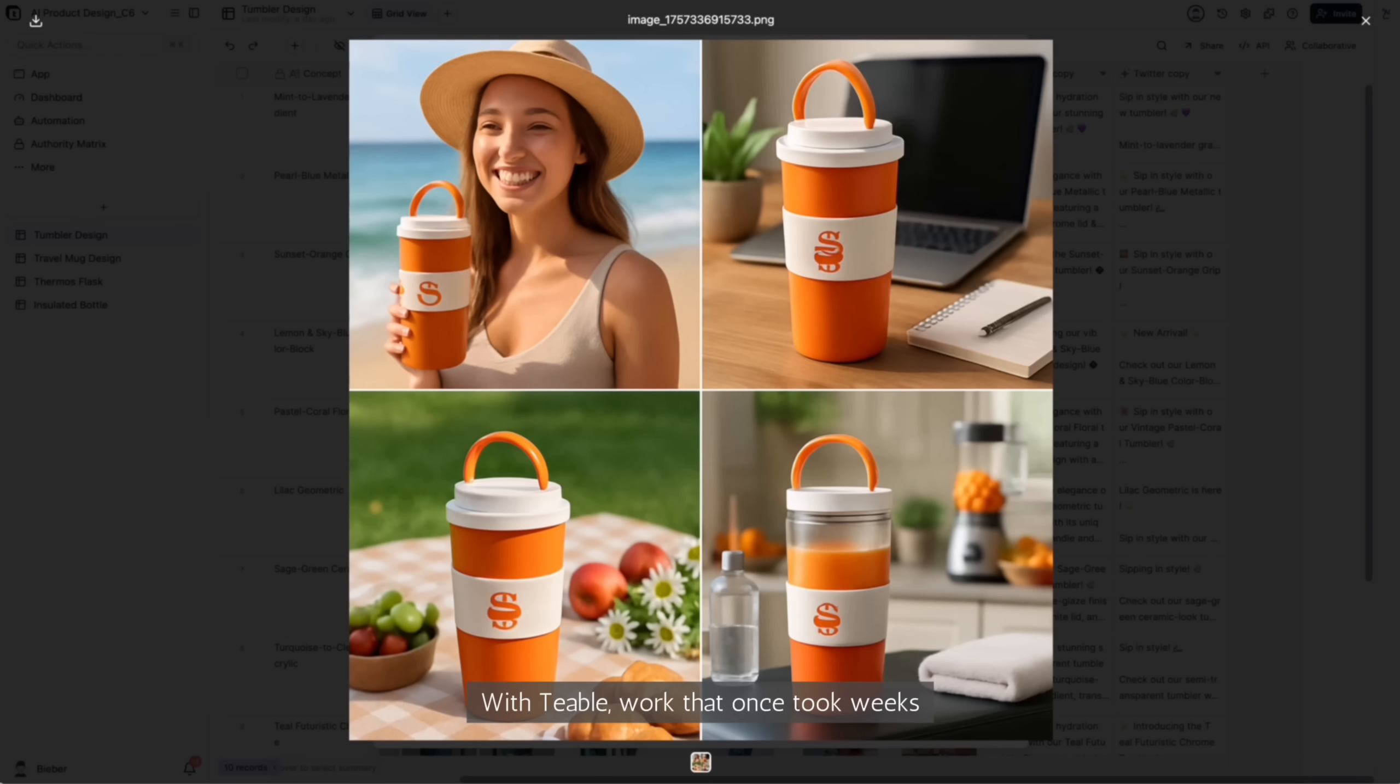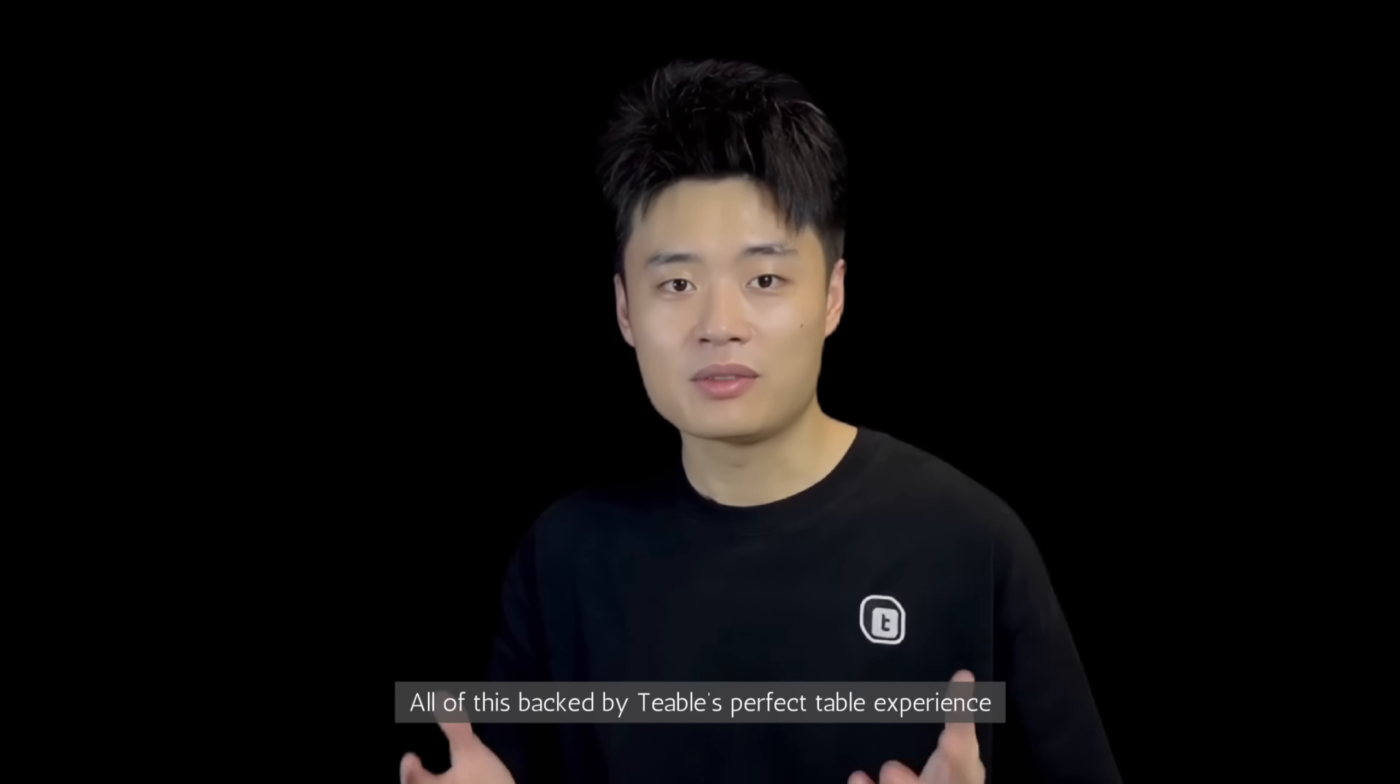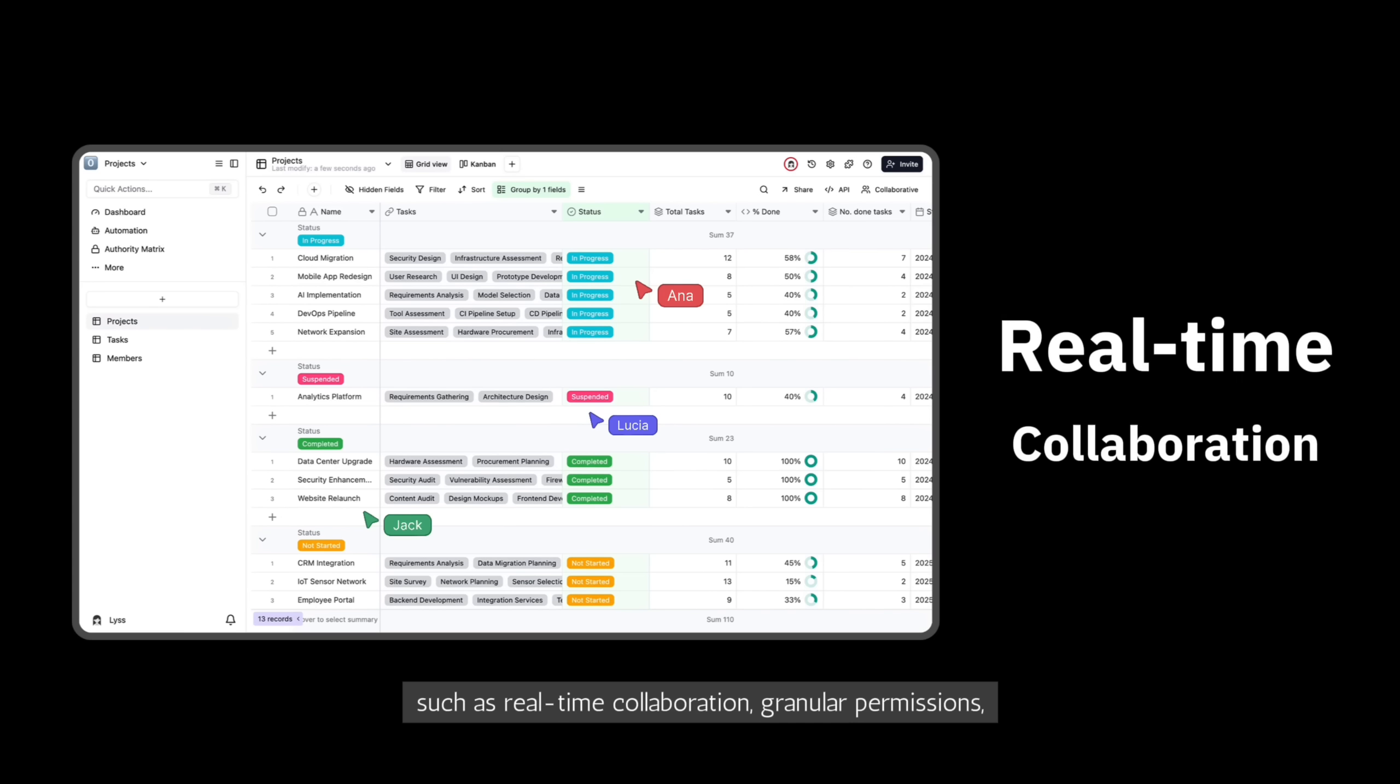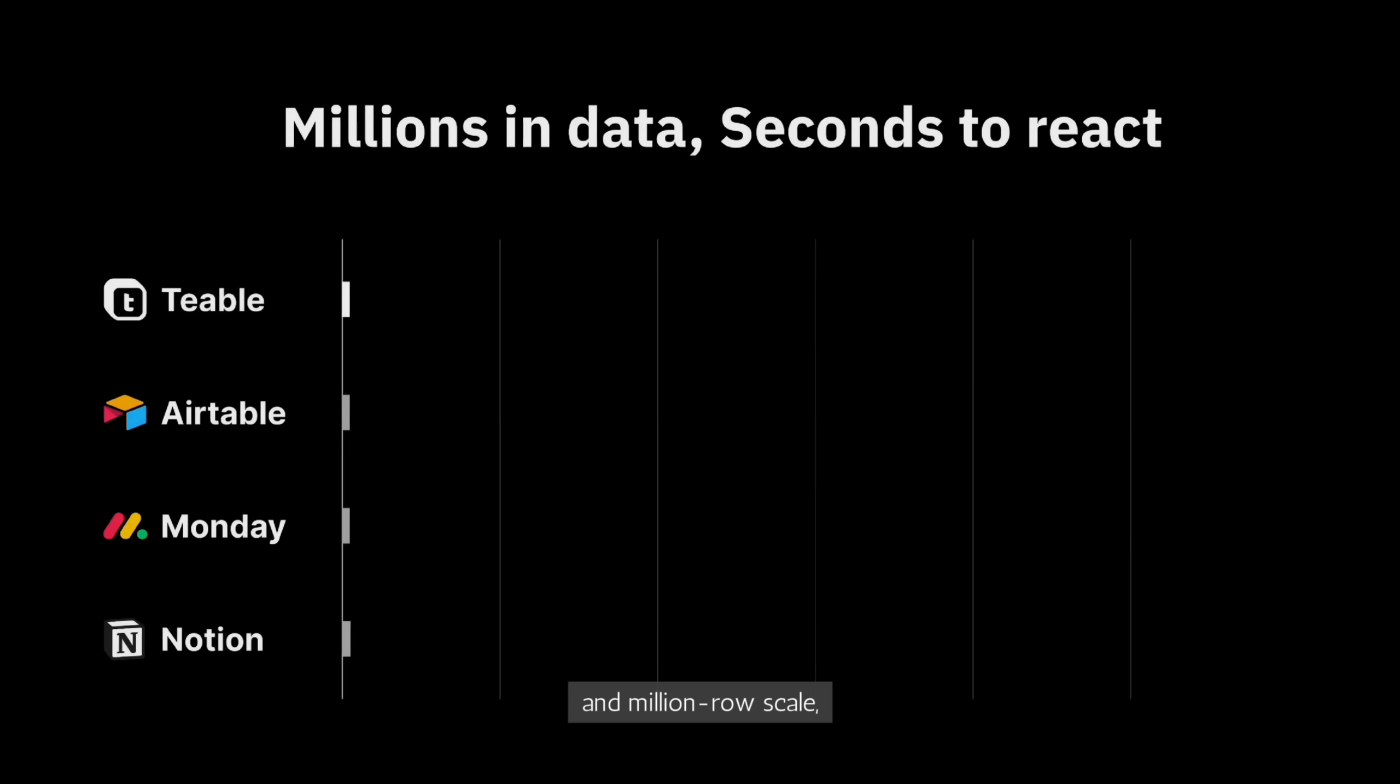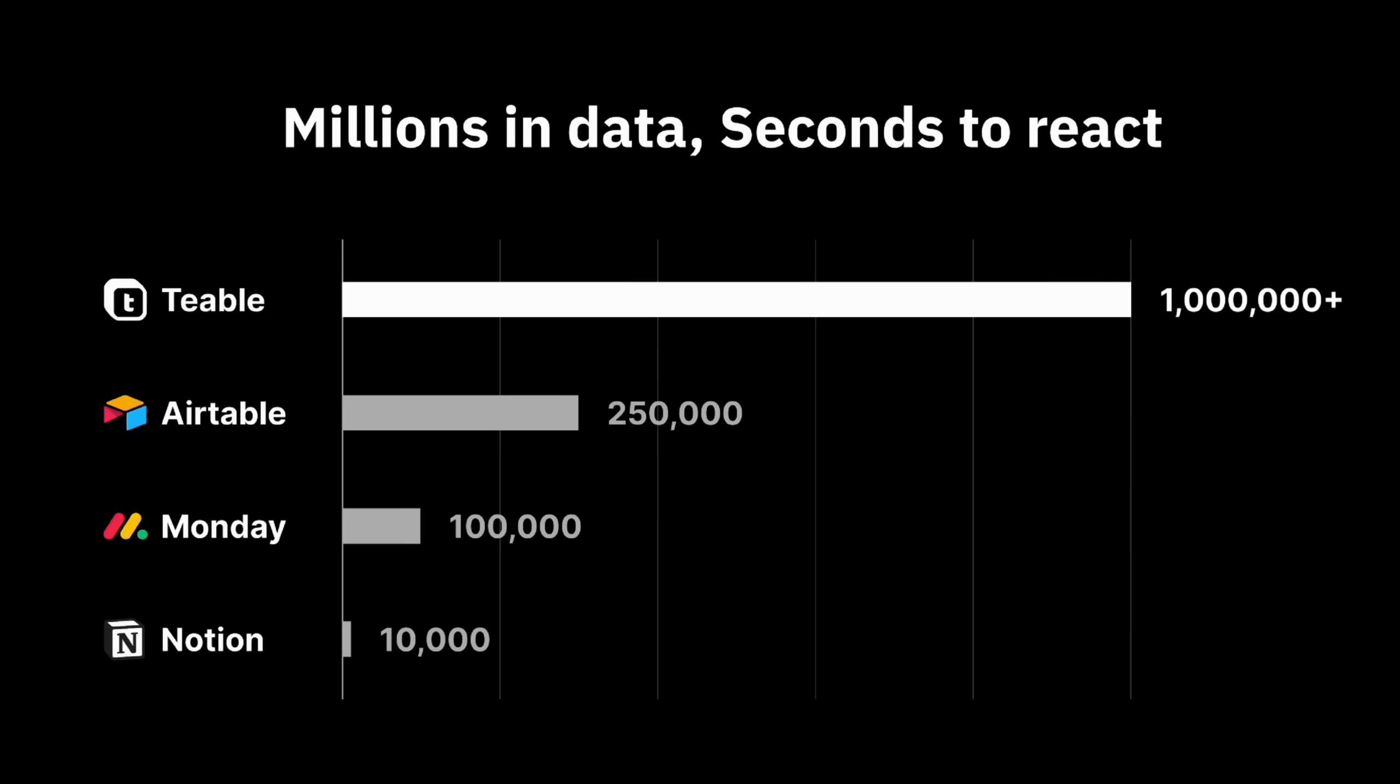With TiVo, work that once took weeks or even months now takes minutes. All of this backed by TiVo's perfect table experience, such as real-time collaboration, granular permissions, and million-row scale, making TiVo easy, reliable and fast.